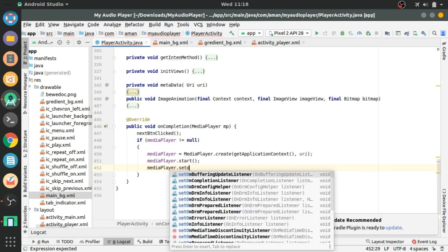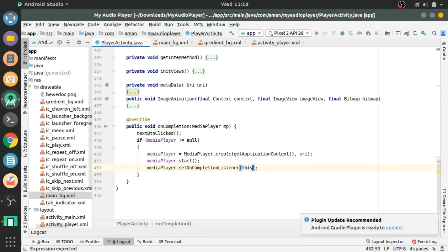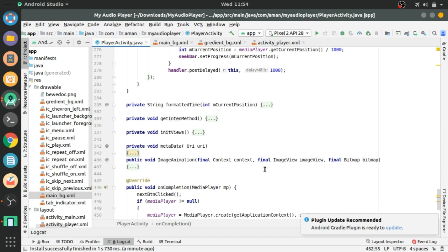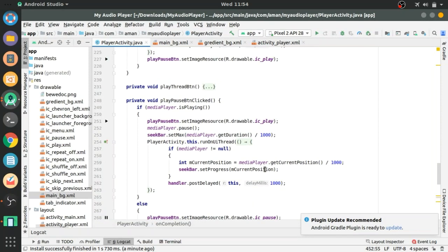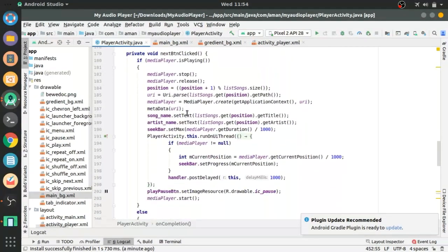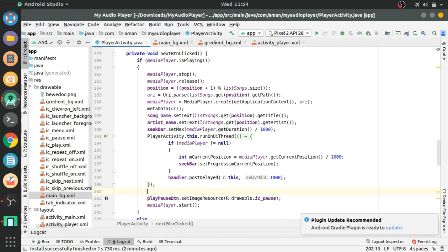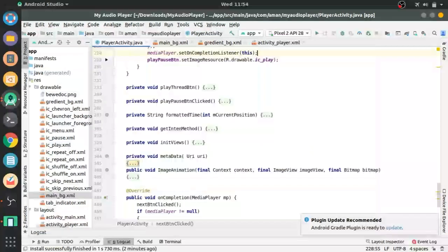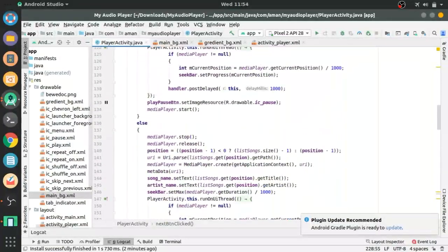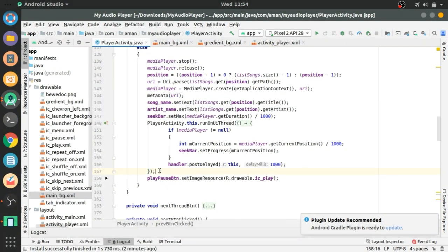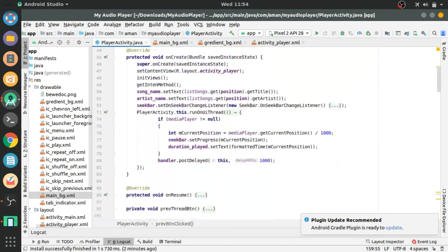After this, set the OnCompletionListener. Copy this and paste it in two methods — nextOnClicked and previousClickButton — in both the if and else blocks. Also add it in the onCreate method.